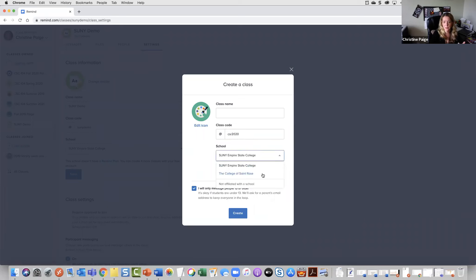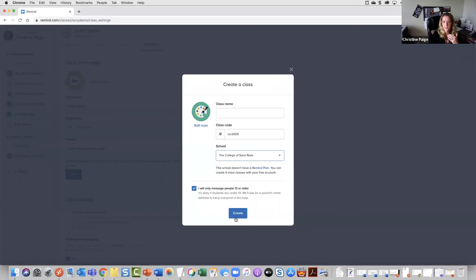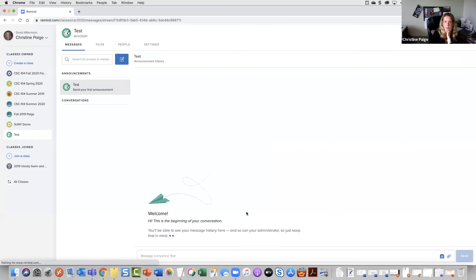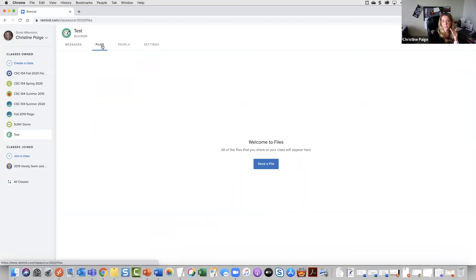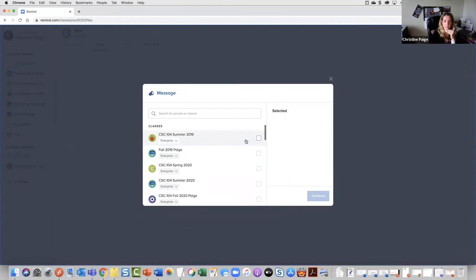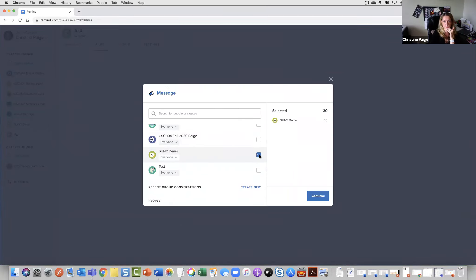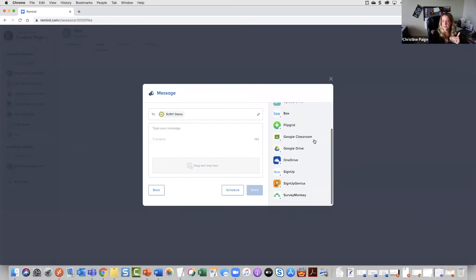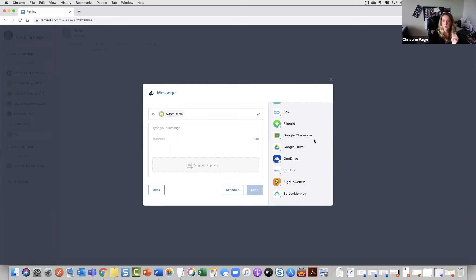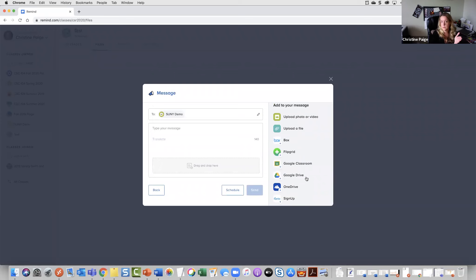The school I also teach for is College of St. Rose, so I make sure I have the right college because I don't want my students to think they have the wrong person if they see SUNY Empire State College. Now I can pop in here and send a file. It brings me right into that same announcement area where I can type my message. Here are your options — from my screenshot, you have OneDrive, Sign Up Genius, and Survey Monkey. All of these would connect to accounts you have with different services to allow you to attach any kind of file to send to your students.